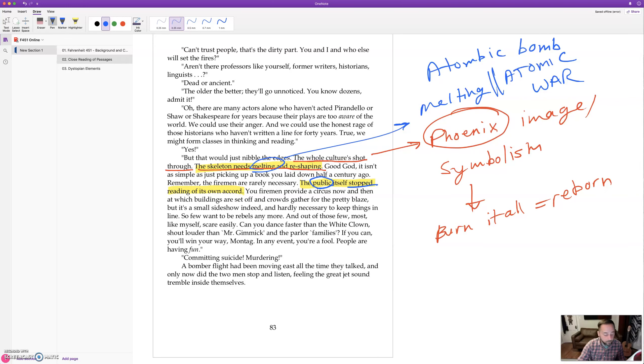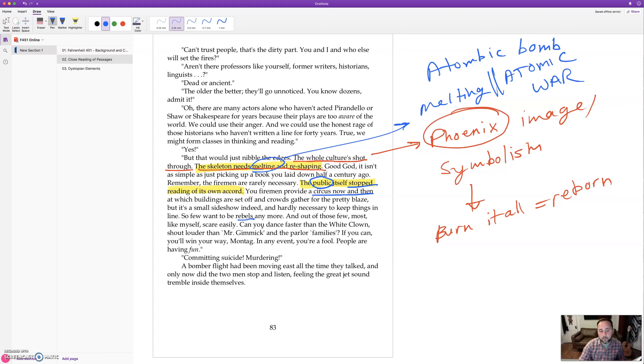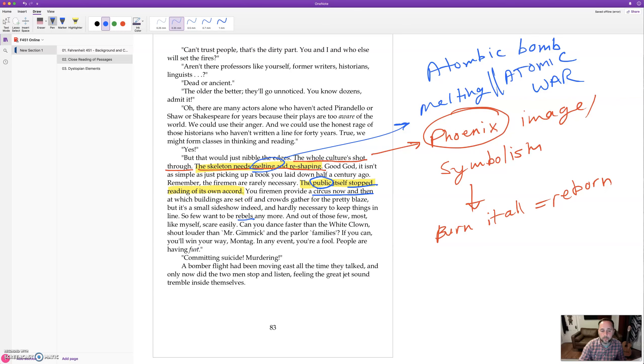The public is like, oh, we don't want to read books. Sounds kind of like today, actually. Your firemen provide a circus now and then, at which buildings are set off and crowds gather for the pretty blaze. But it's a small sideshow indeed, and hardly necessary to keep things in line. So few want to be rebels anymore. And out of those few, most like myself, scare easily. Can you dance faster than the white clown? Shout louder than Mr. Gimmick and the parlor families? If you can, you'll win your way, Montag. In any event, you're a fool.